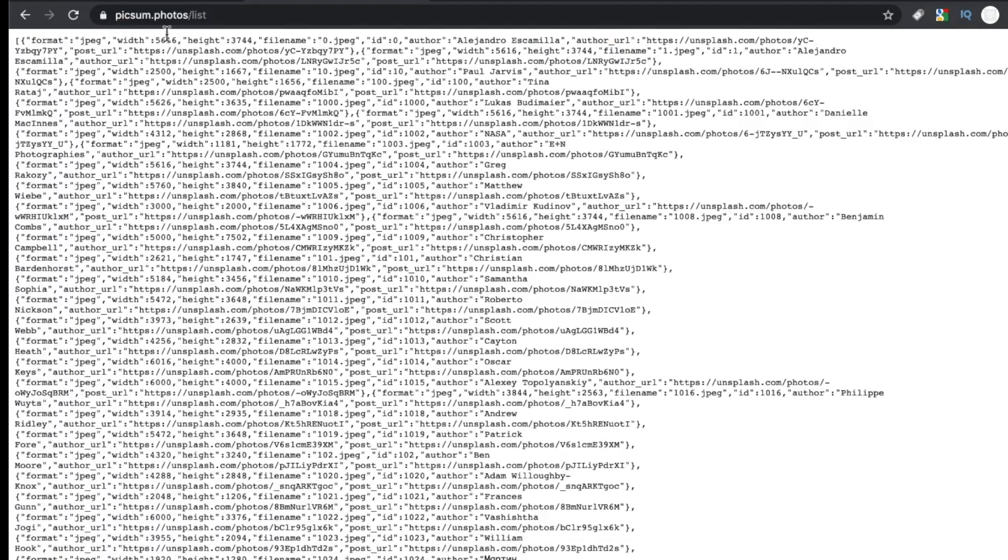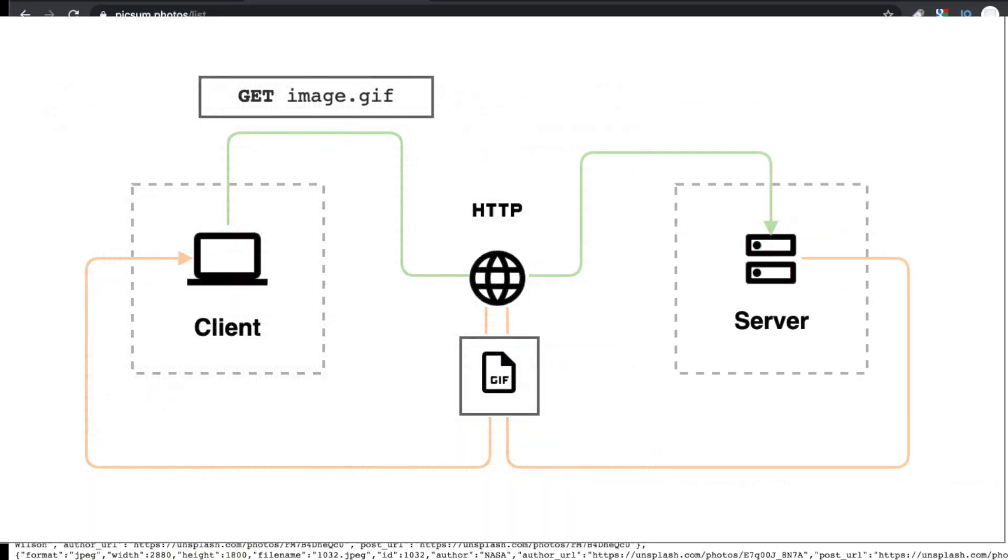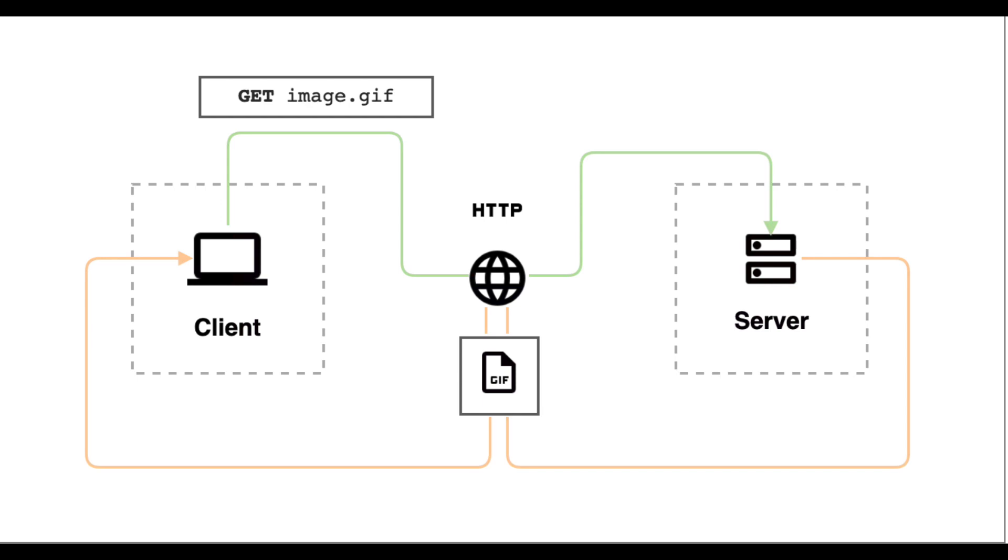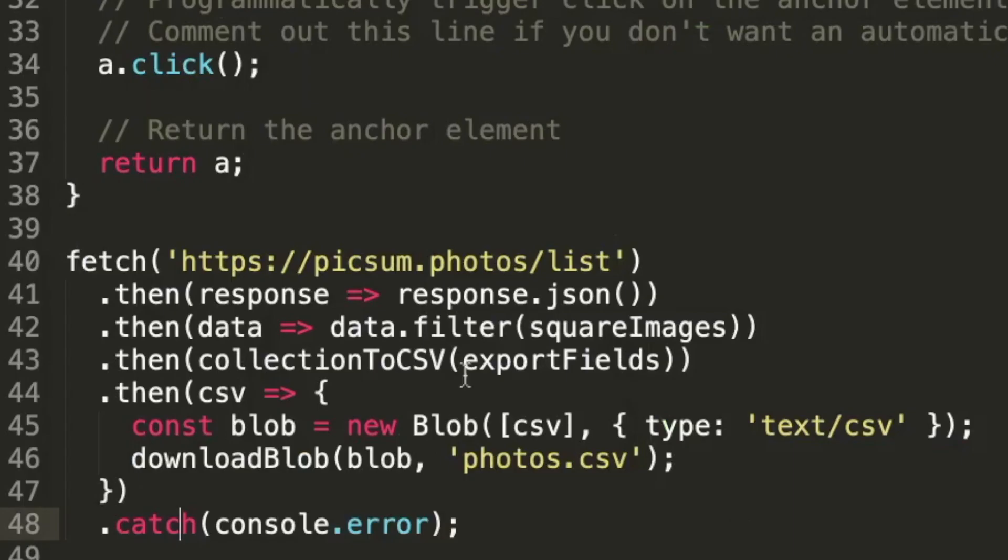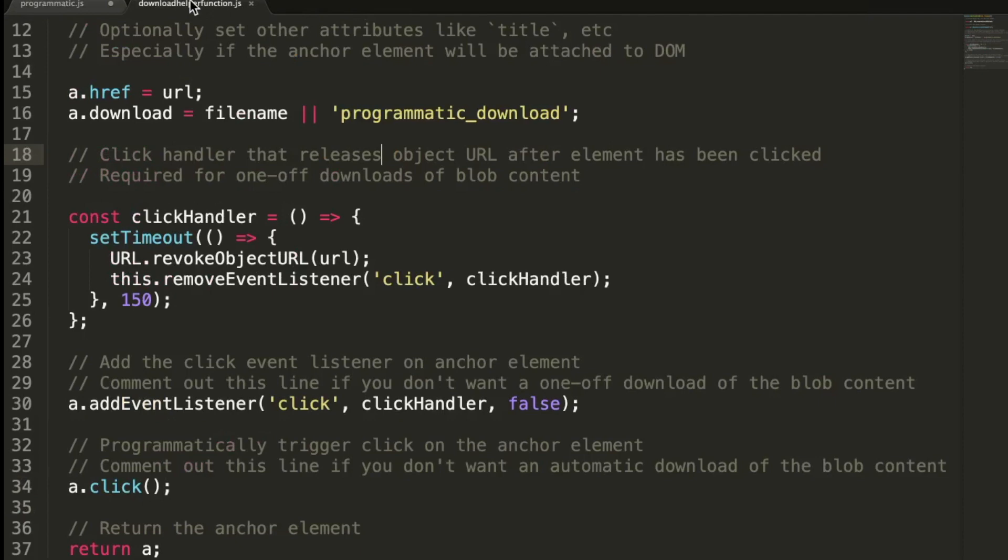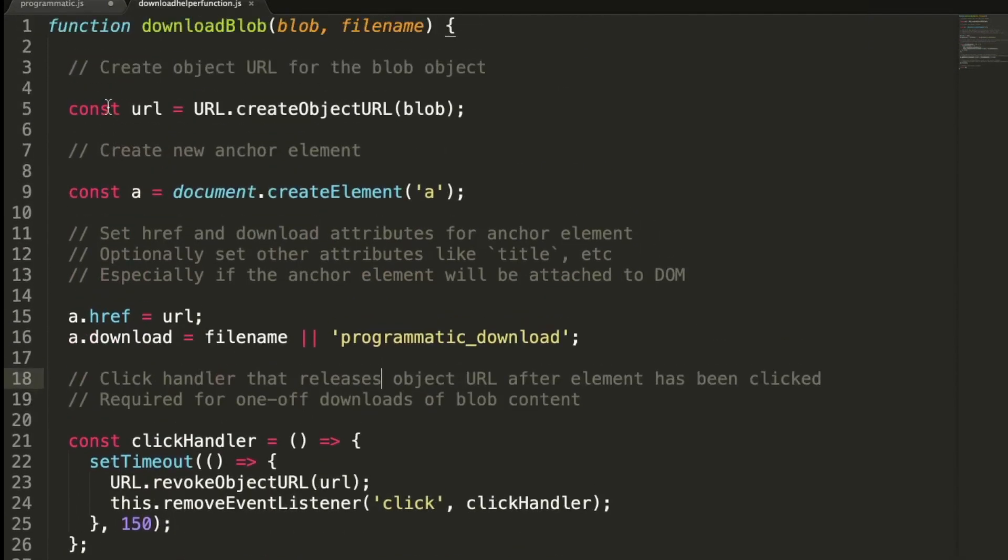Now let's download our generated content. Earlier in this video, we looked at how the traditional flow went, how we download files that are served from a server and sent to the client. We've also seen how we can programmatically extract or generate content using web APIs. Okay, now for the moment you've all been waiting for, downloading the generated content.